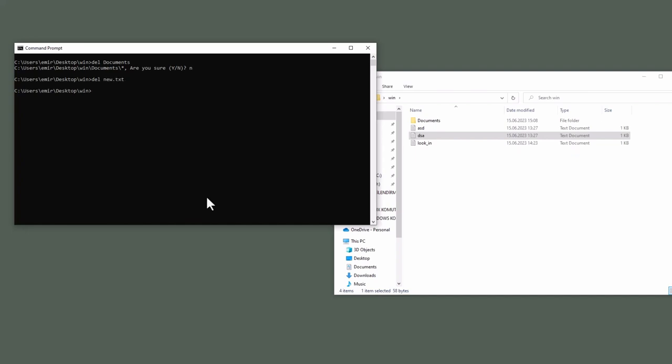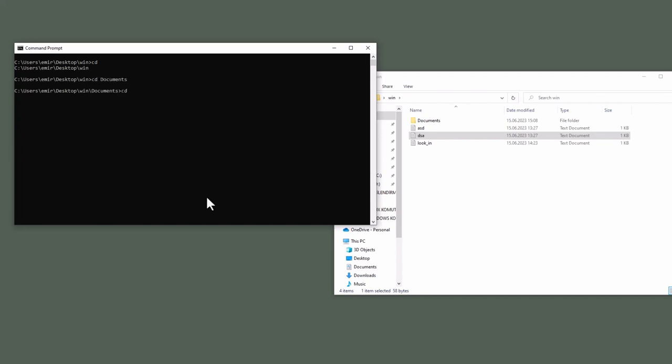Another command is CD. If you don't specify any parameter, it prints our current directory just like PWD in Linux. CD documents. Then we can go back to our parent directory, CD dot dot. Or we can go one more directory back, CD dot dot. Now CD win. This is how it works.